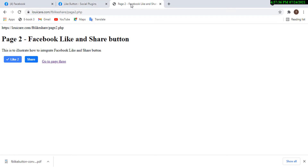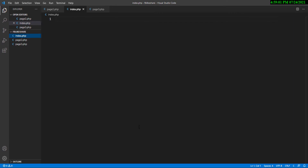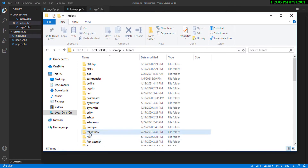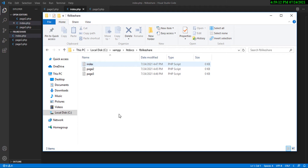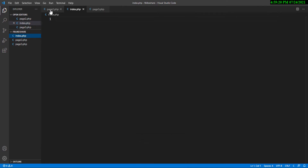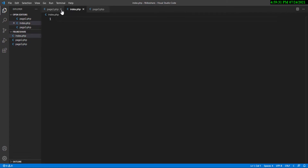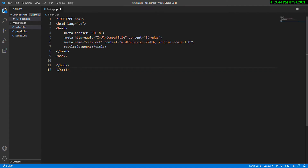That's what we're going to be doing in this part of the video. Now let's go ahead and see how we can put this together. I'm on my development environment and I've already created the folder for this called 'FB Like Share'. Inside I have basically three files which are empty right now — page 2, index page, and page 3.php are all empty.